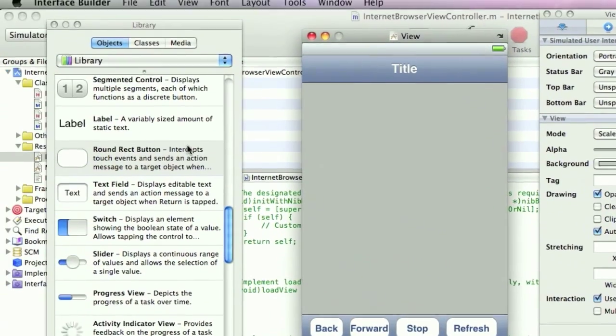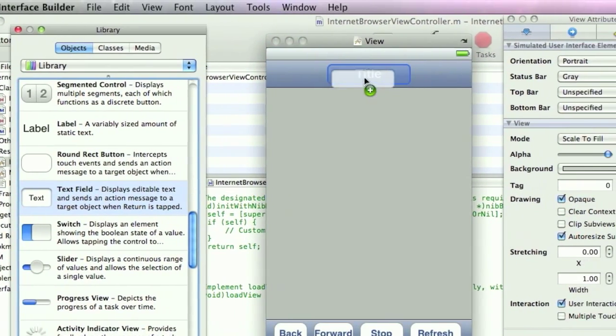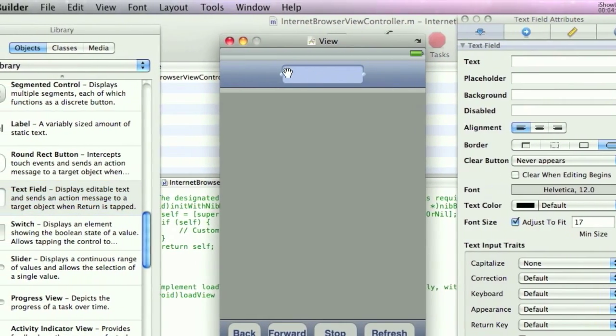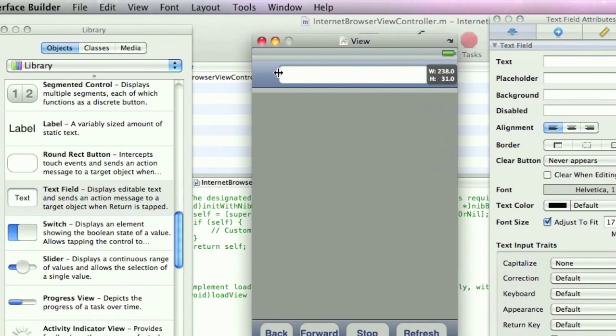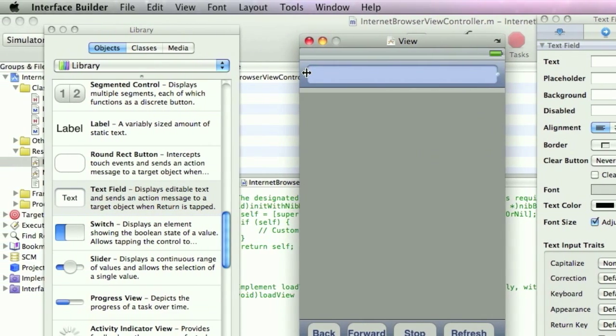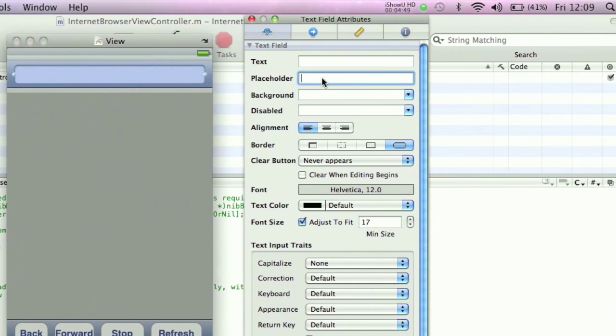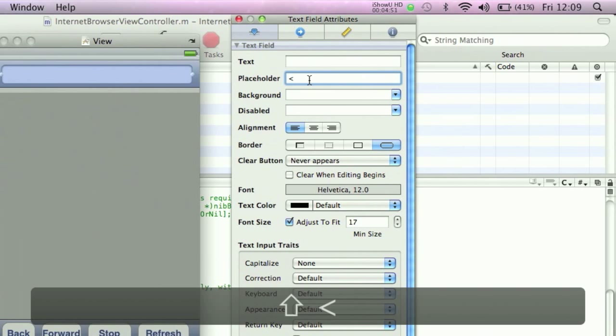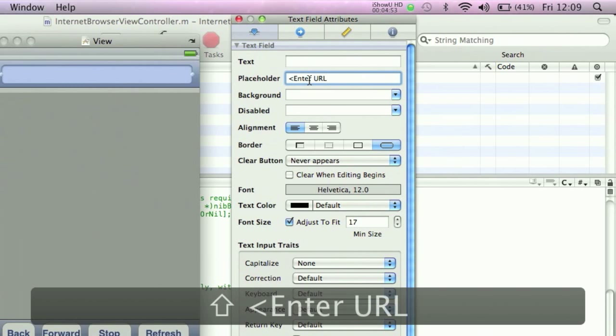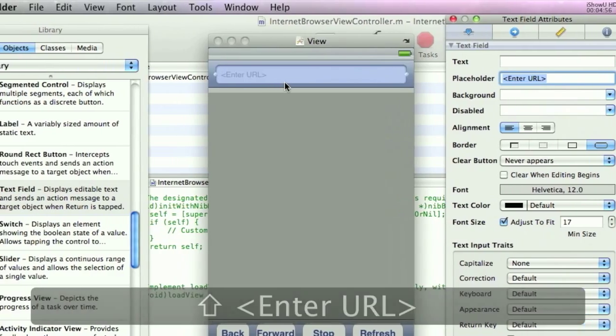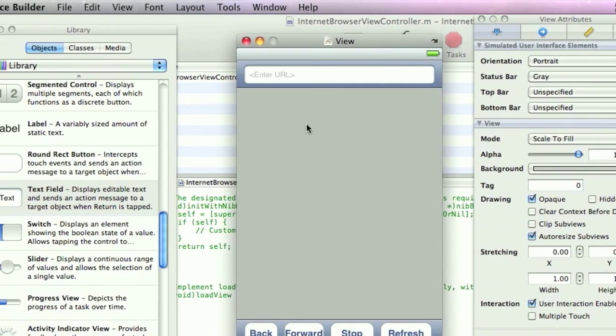Okay, now we're going to need a text field in the navigation bar. We'll drag this out all the way. And we'll stick in a placeholder, Enter URL. This has no effect on the actual value of the field, it just shows users what to enter.